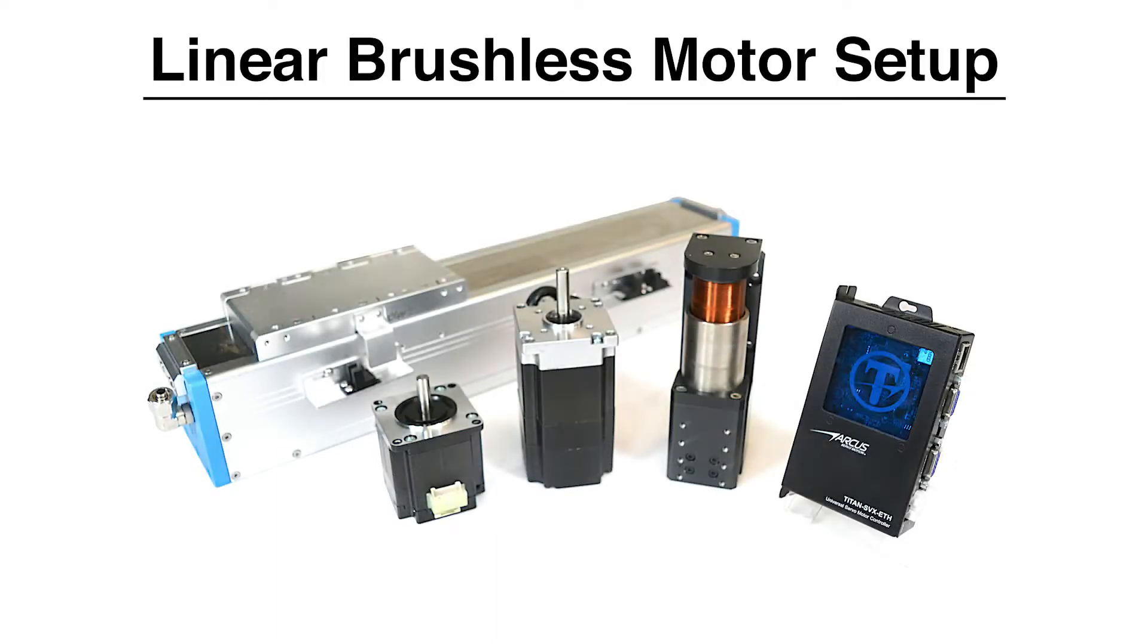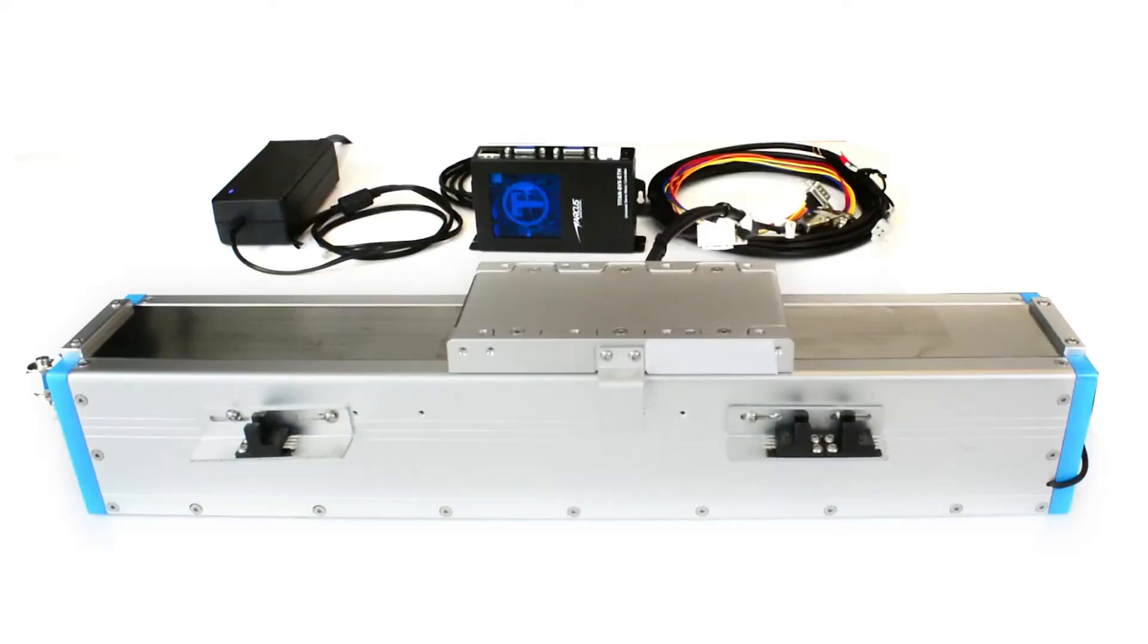Hello and welcome to the 3-phase linear brushless motor setup tutorial video. In this video, we will briefly go over how to set up a 3-phase brushless linear motor using the Titan controller within a few minutes.